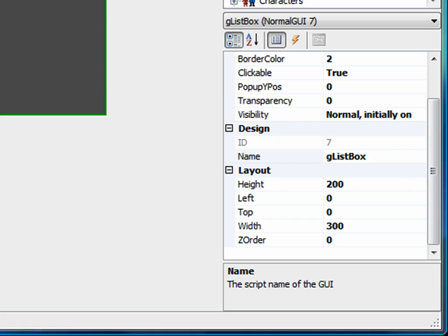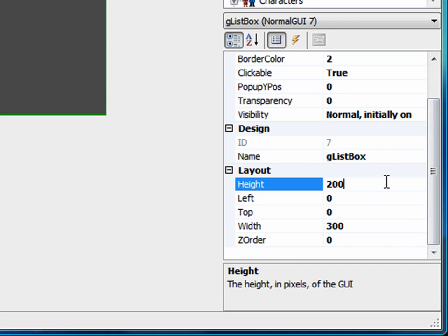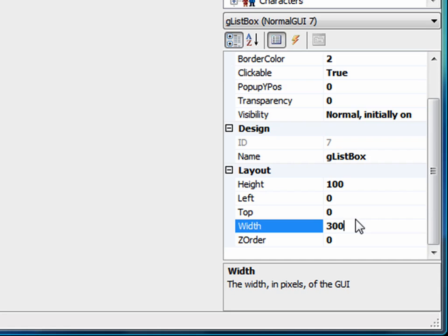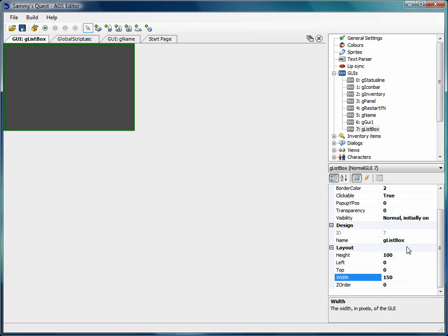So the first thing I want to do is resize this dialogue box. Let's make it 100 pixels wide by 150 pixels tall.